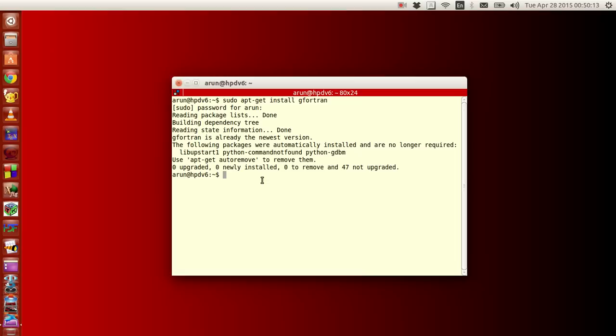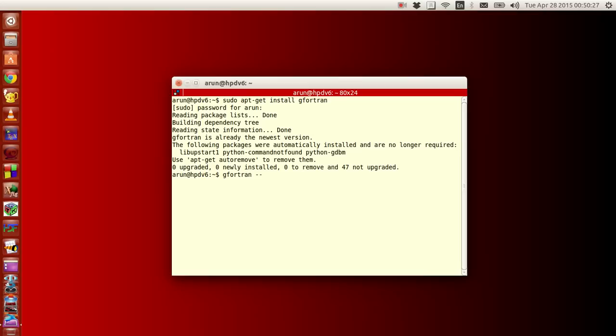Now if your Fortran compiler is installed properly, what you do to make sure it works fine or to get an idea of whether it is working fine is type gfortran, give a space, then two minus signs, and then type version. Then click enter, and if your installation is working fine, you should get a message like this. Otherwise, the installation is little faulty and you have to do this from the start.